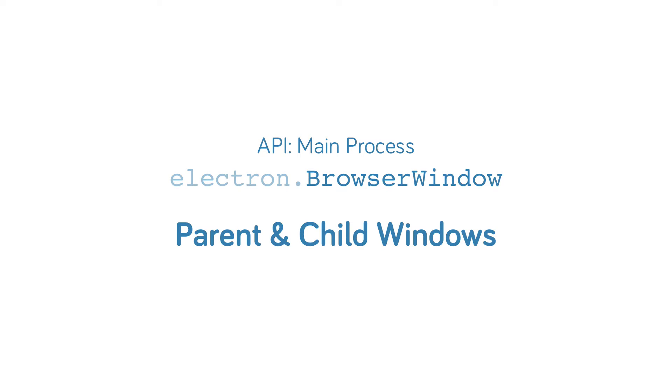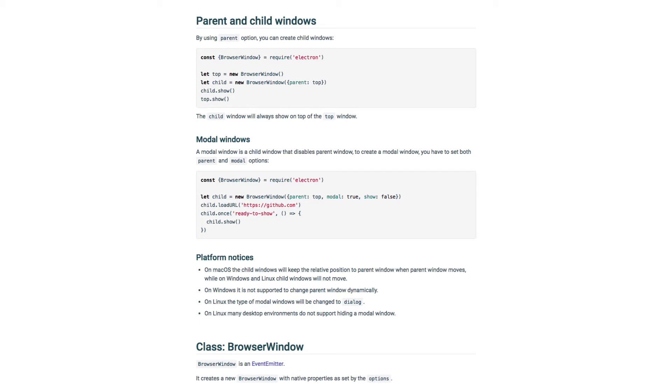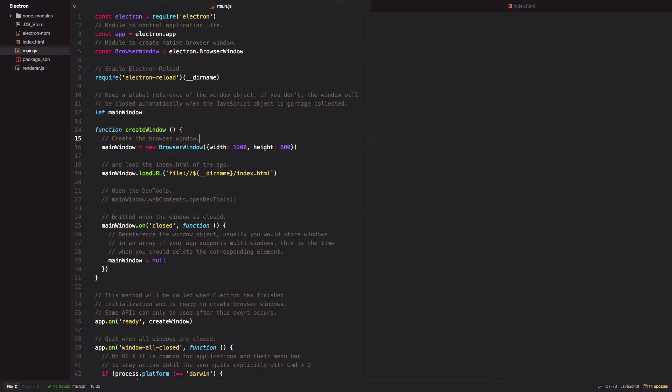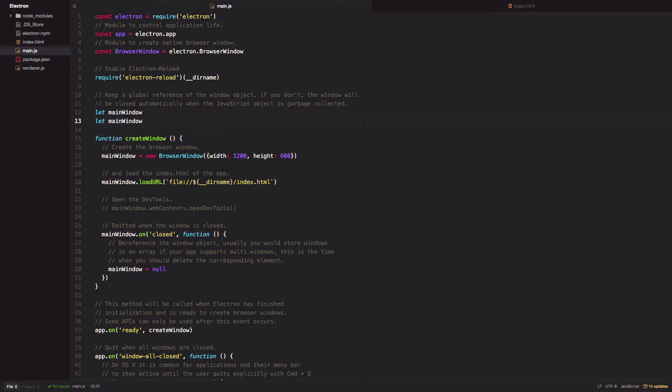Next, let's look at parent and child relationships between multiple browser windows. We know that we can create multiple browser windows in a single app and they'll behave completely independent of each other. So let's do that quickly.